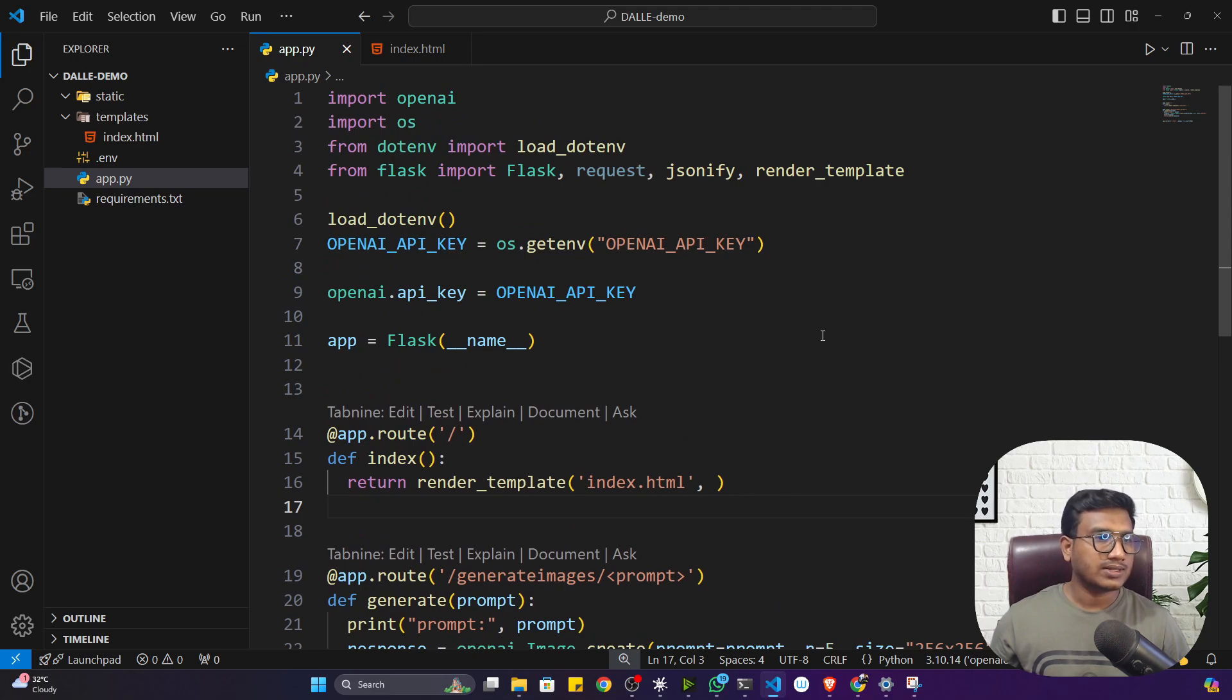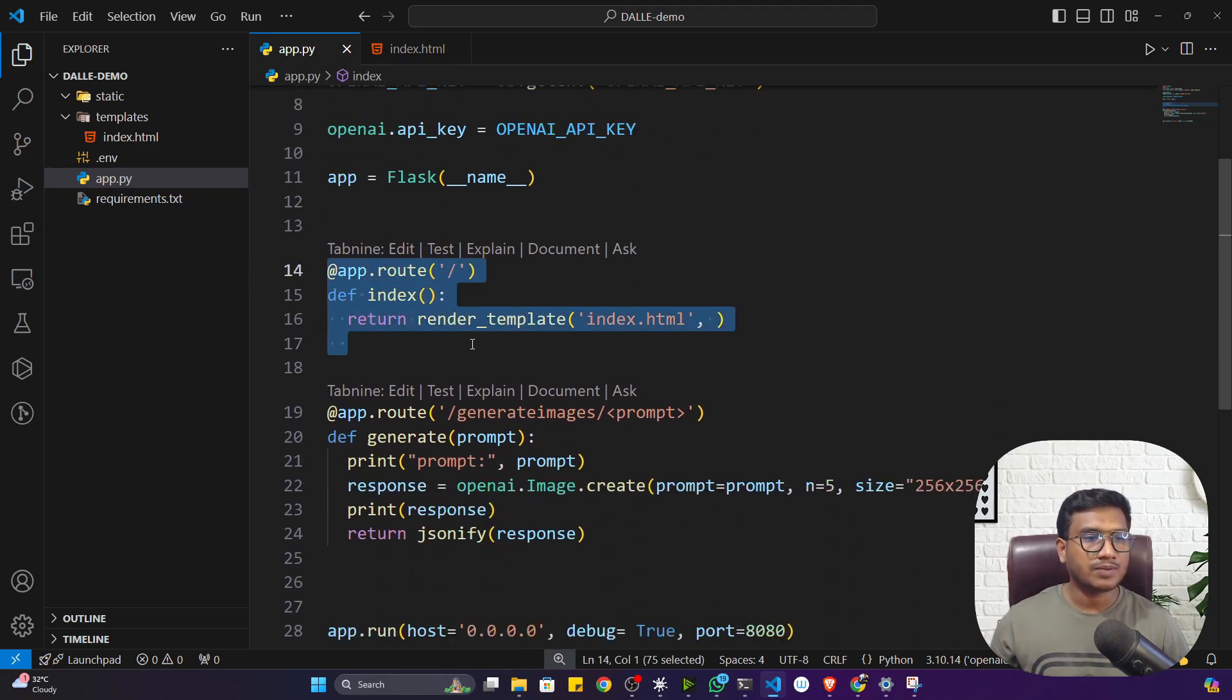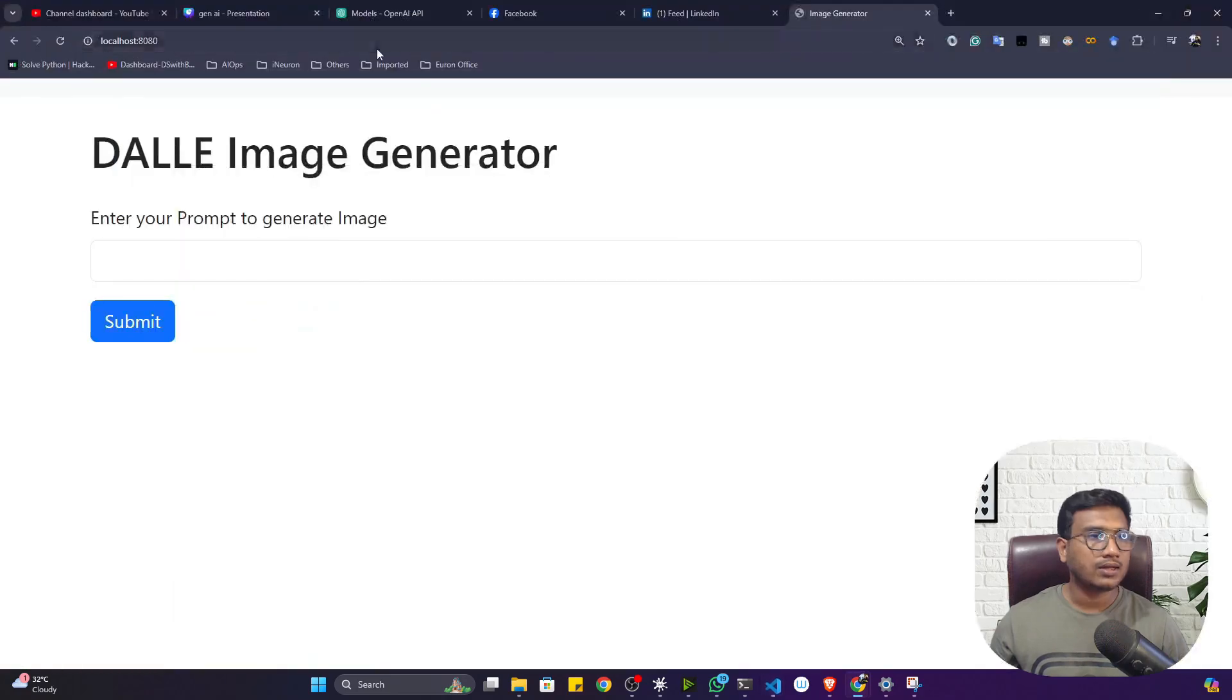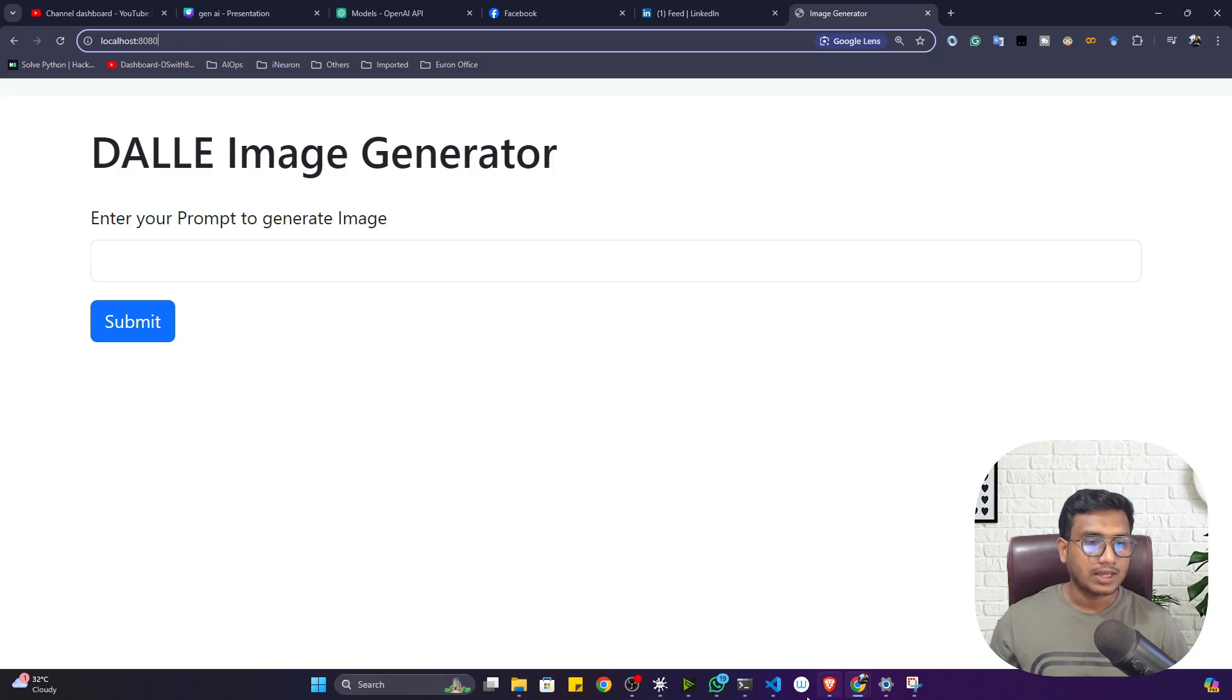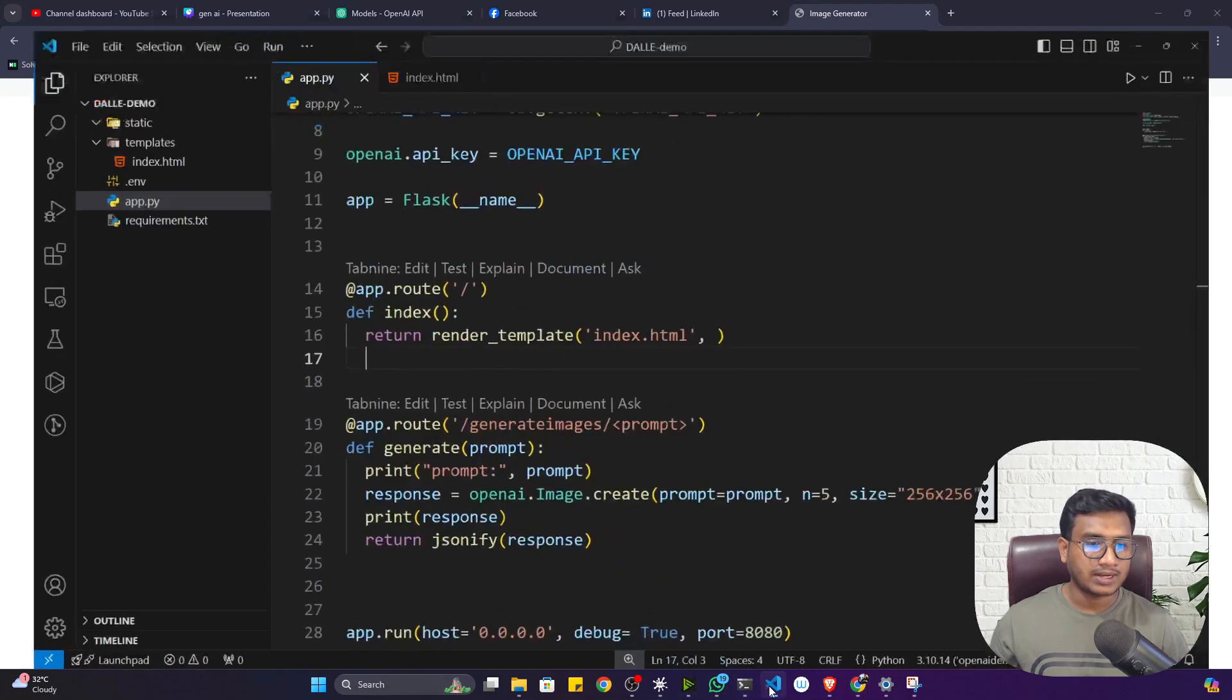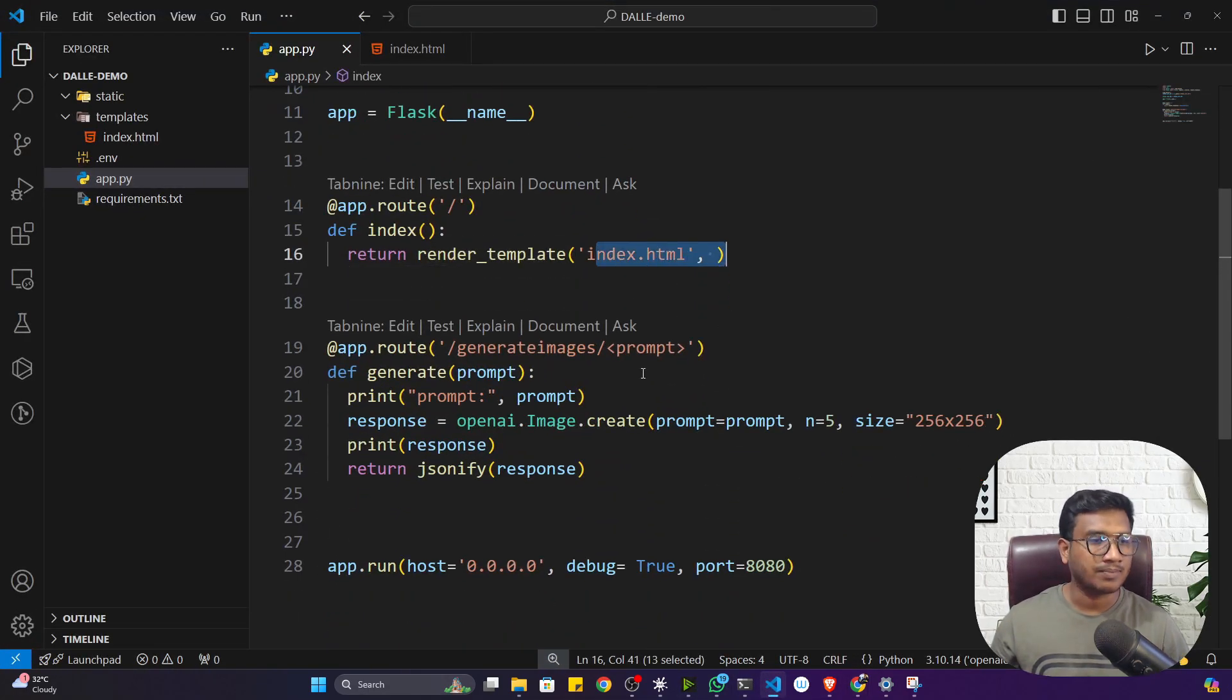The second changes I have done: I've created two routes. One is my default route, that means if user is hitting my default route at port number 8080, he will get this kind of landing page.